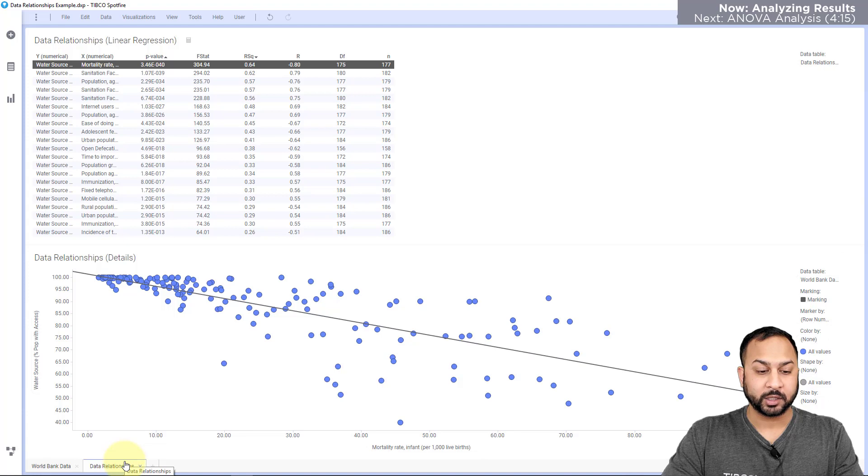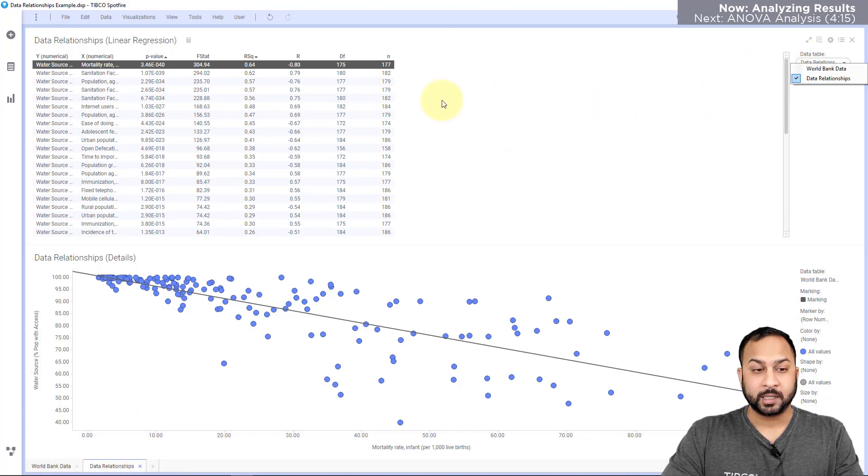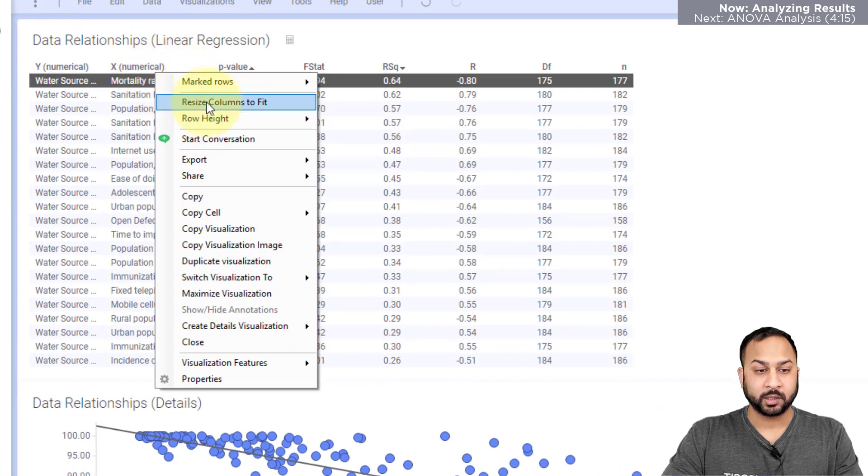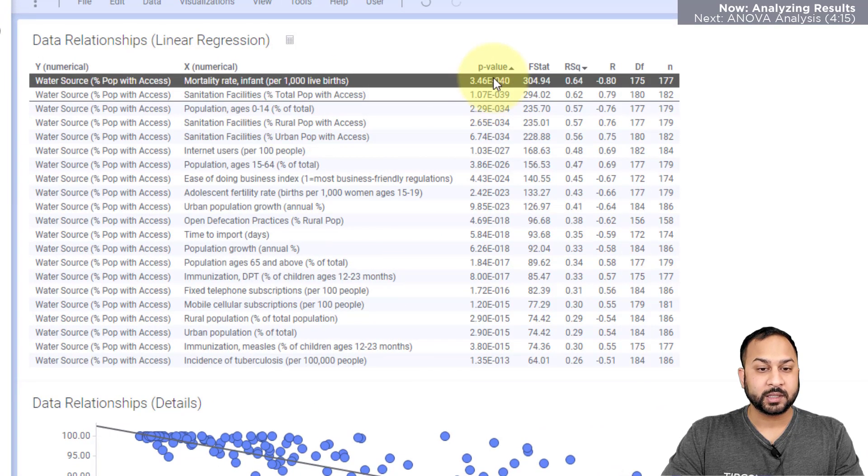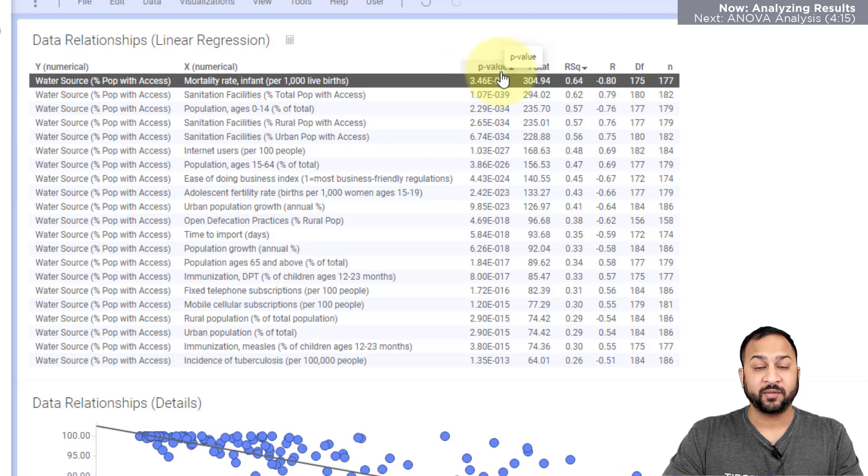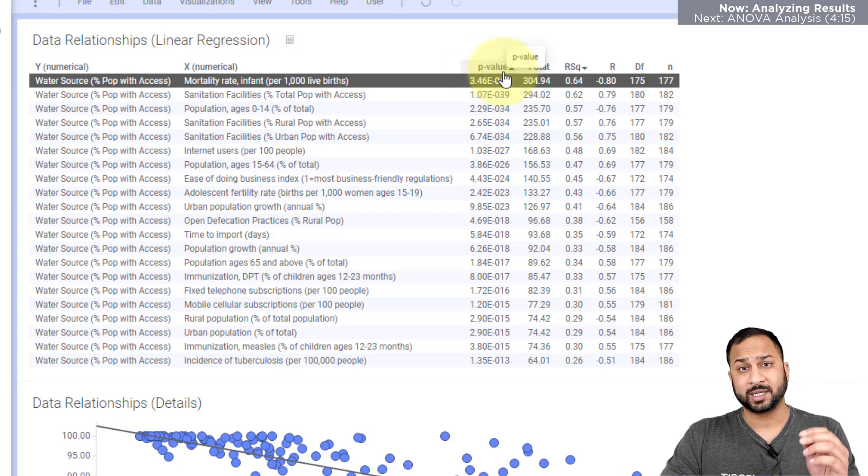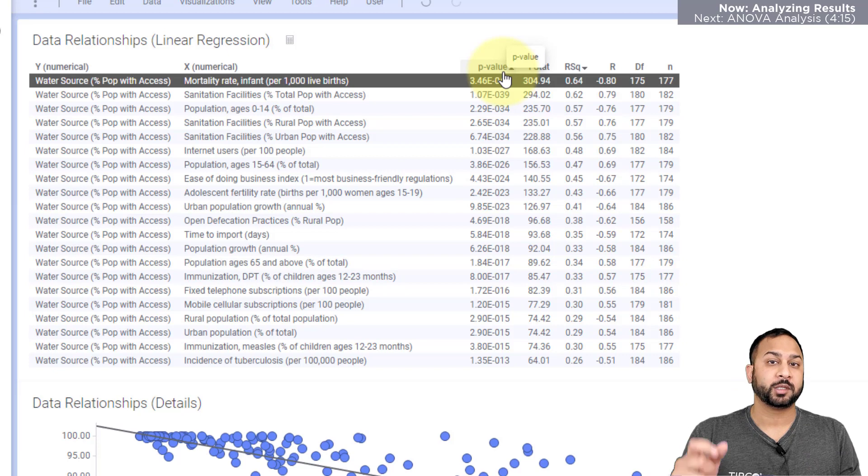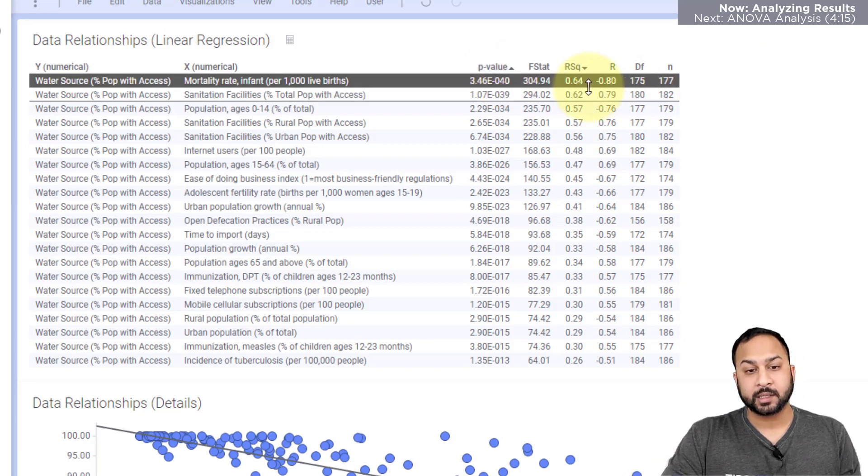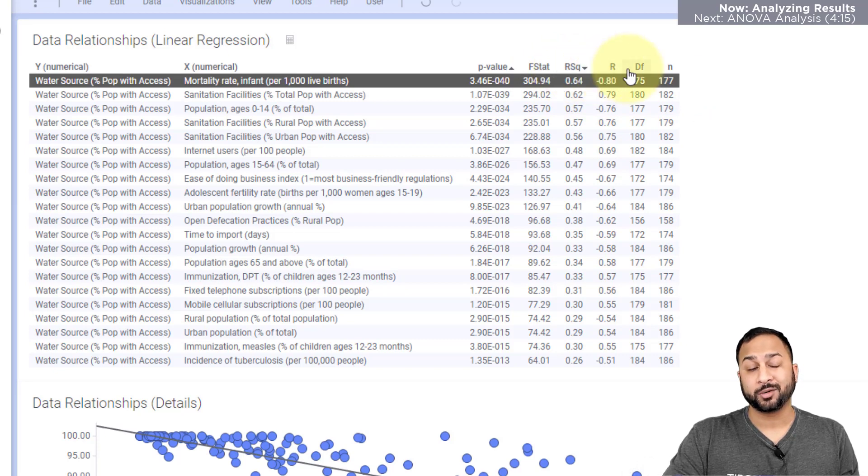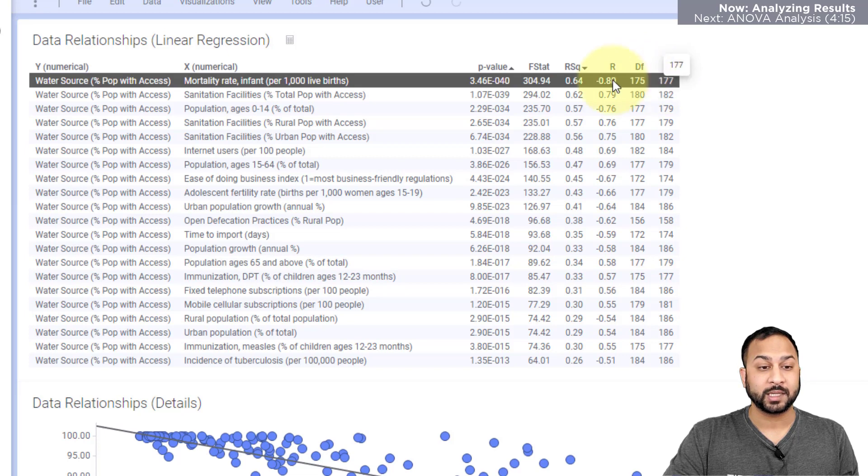So I'll hit OK and you'll see in under a second Spotfire has calculated these relationships. It's created a new page for me data relationships and it's also created a new table for me data relationships. Now this table has all of the values so let me resize these columns and you can see that this is ranked by the p-value. This is sorted by the p-value which is the significance of the relationship between one variable to another variable. And this also has F statistic, R squared for correlation, R value, degrees of freedom, and N which is the number of data points that were used in this calculation.